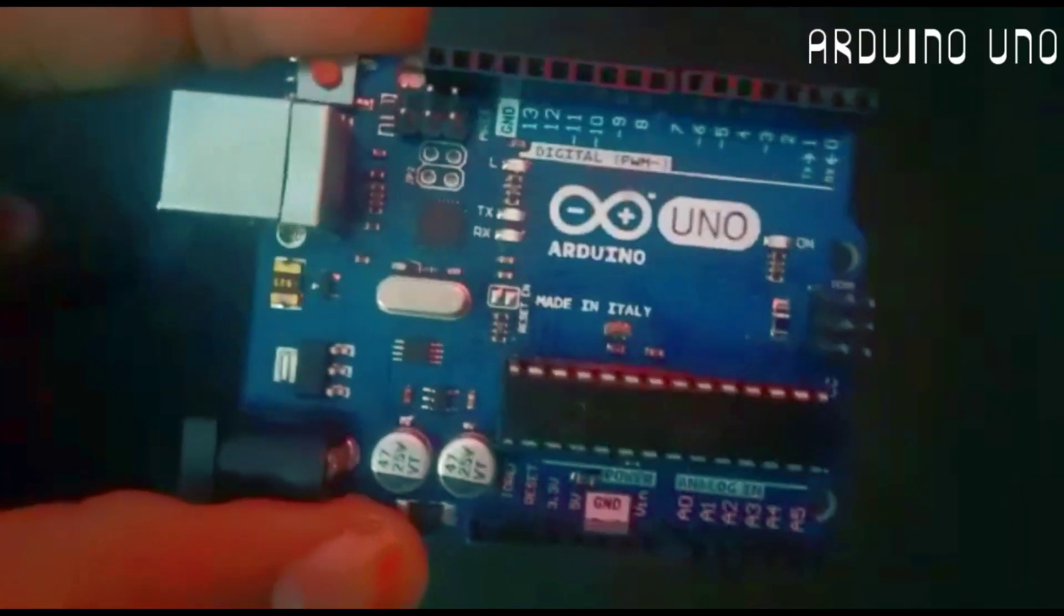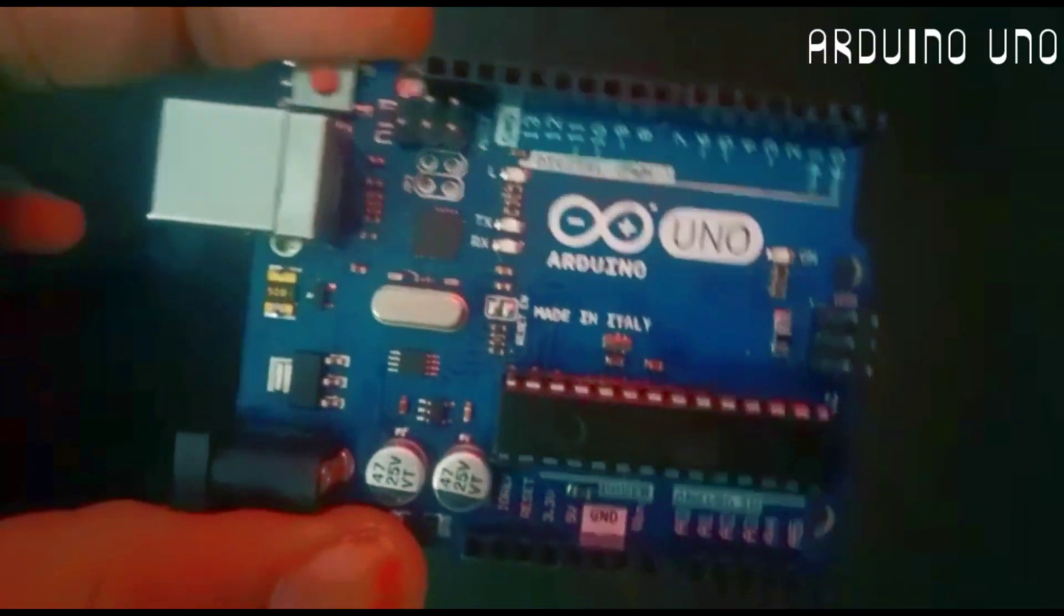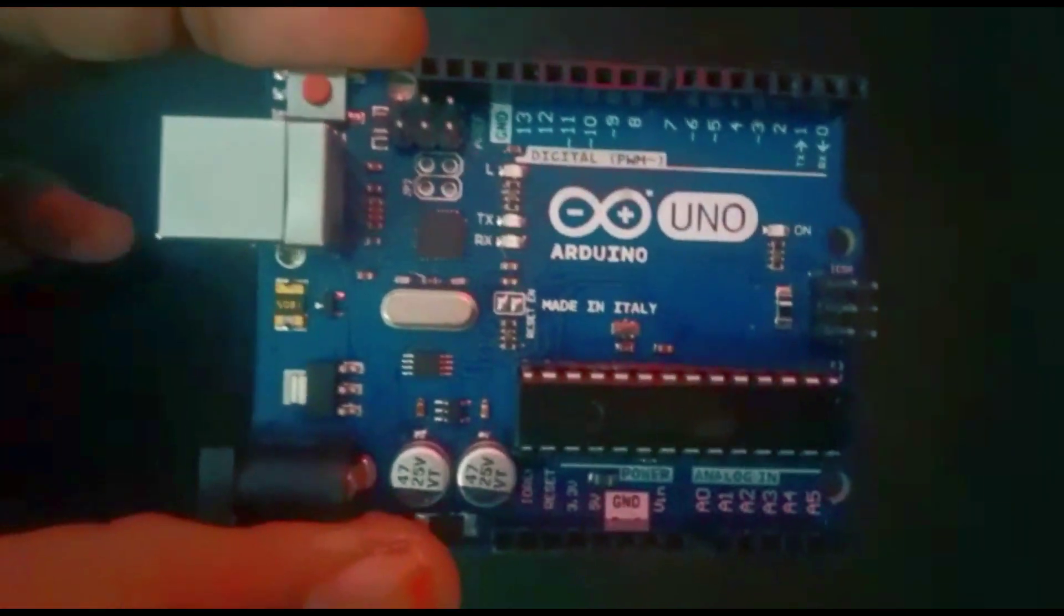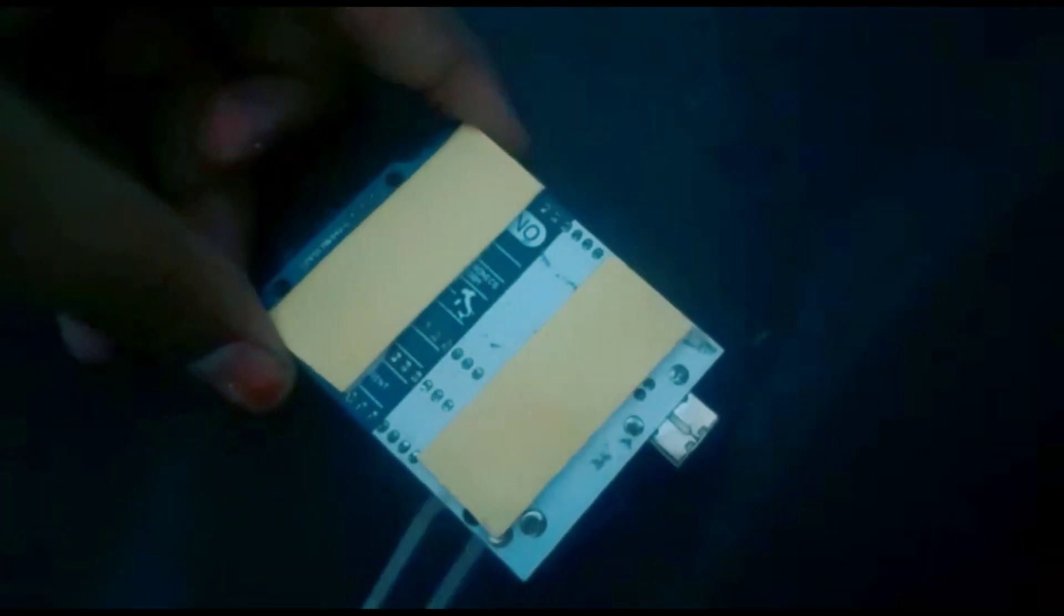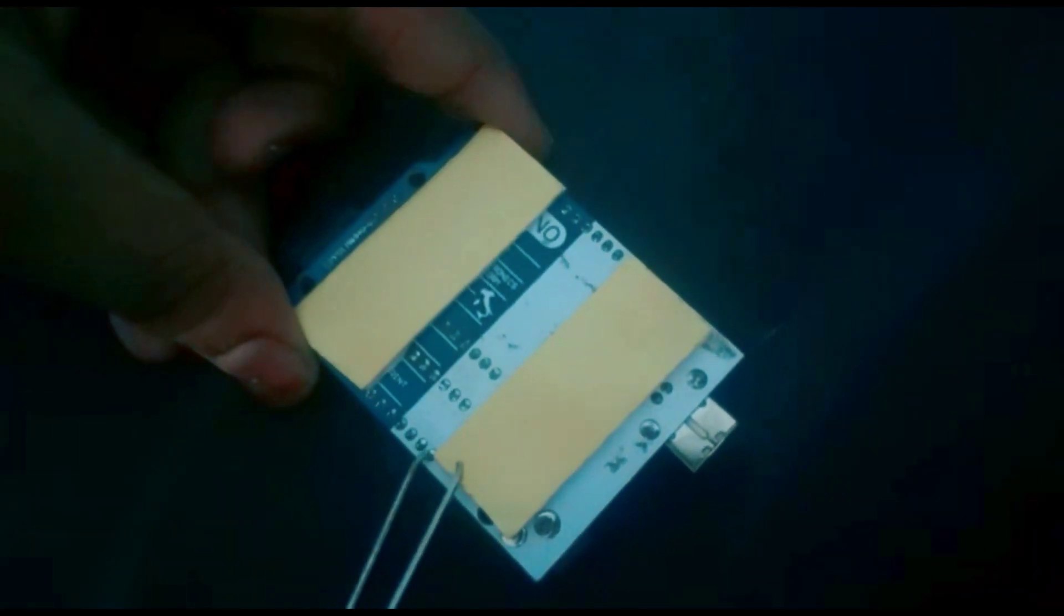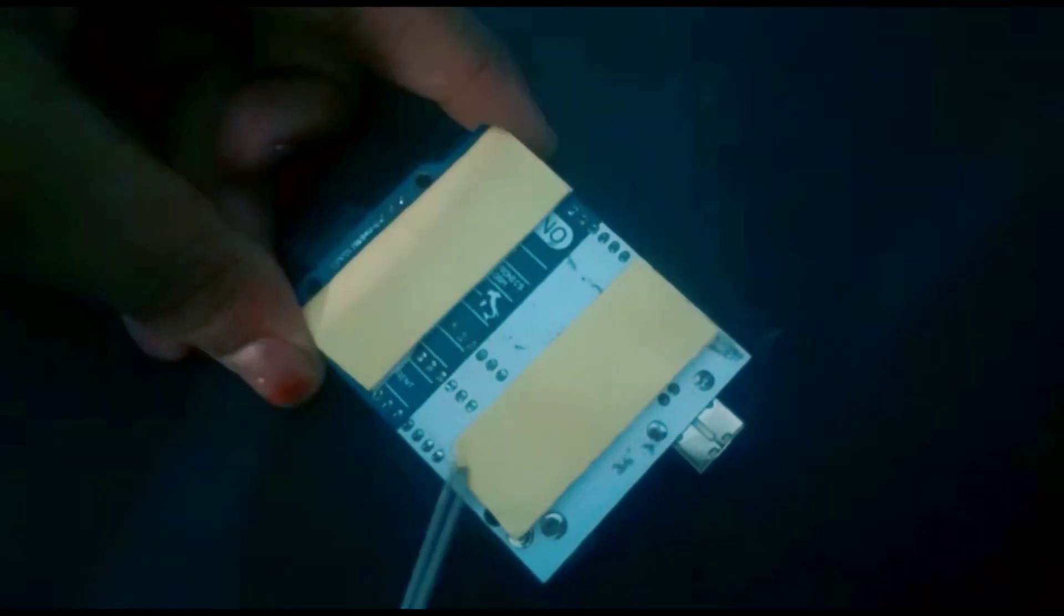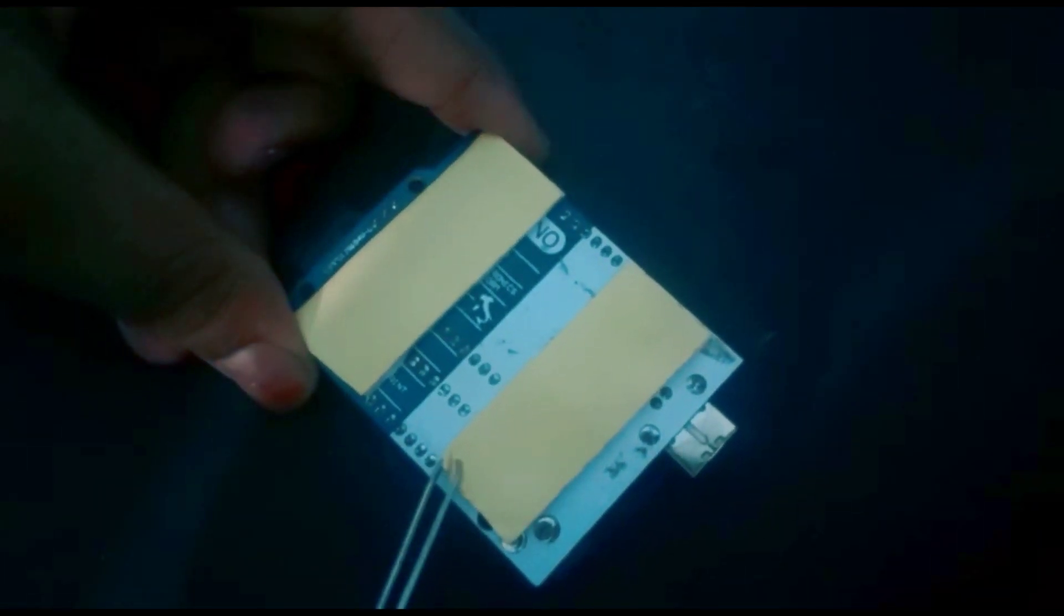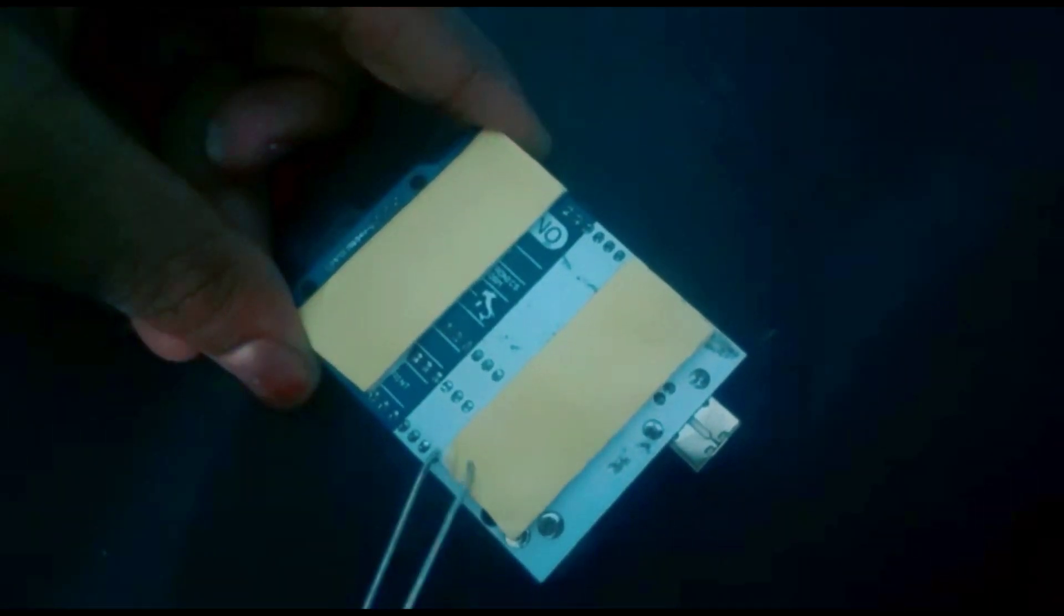Now take Arduino Uno board. Use double-sided tape to stick the Arduino Uno board to the acrylic sheet.